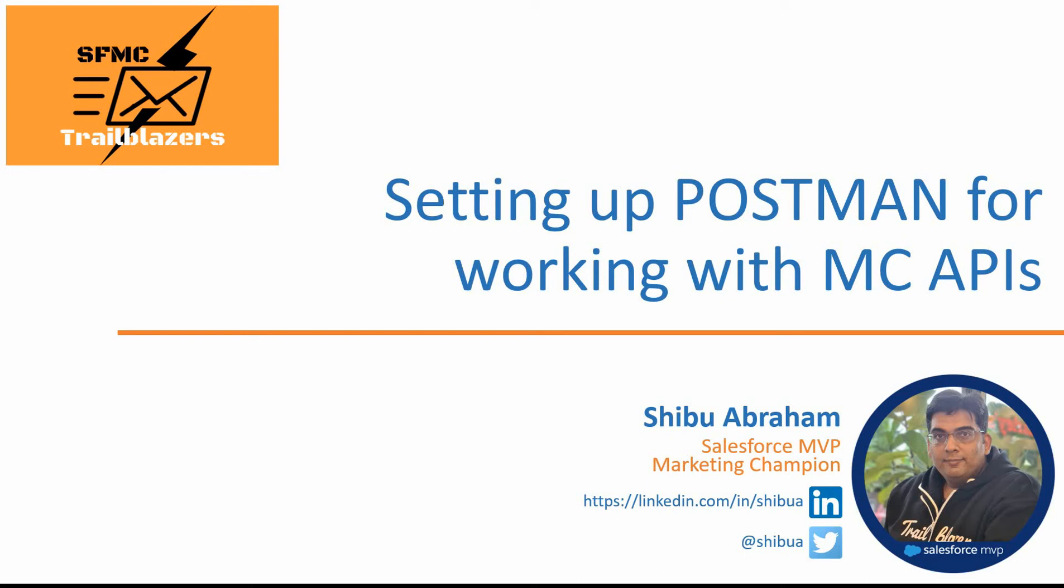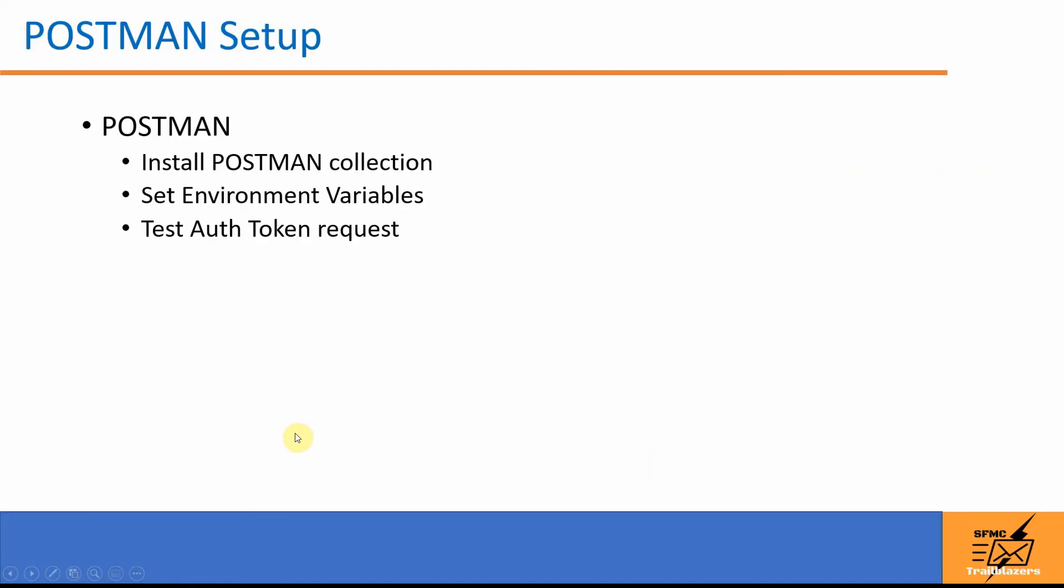Hello, everyone. Welcome back to our Marketing Cloud API series. In the last video, you would have seen how to set up the install package in Marketing Cloud. In this video, we will see how to set up external clients such as Postman to work with the Marketing Cloud APIs.